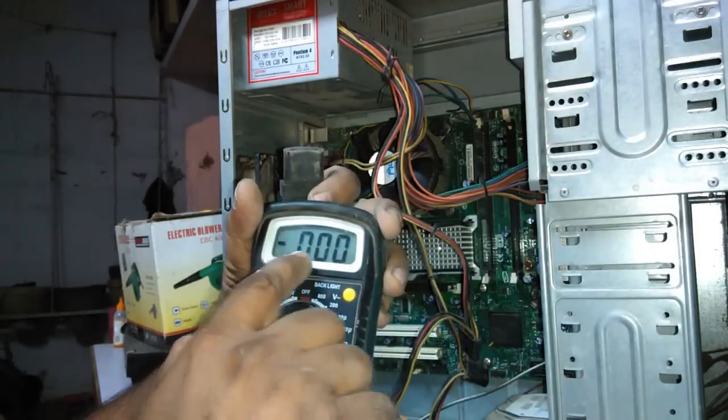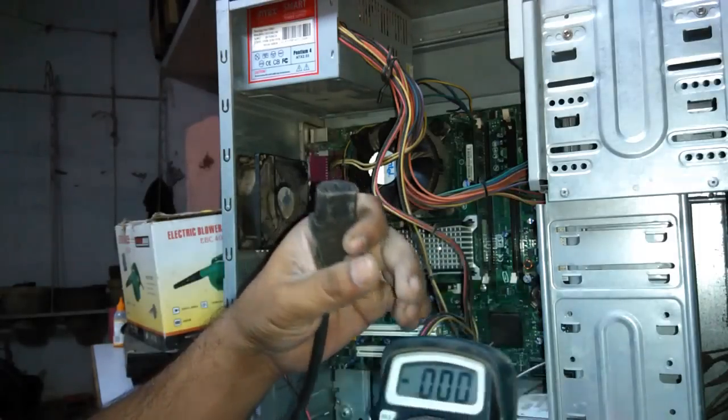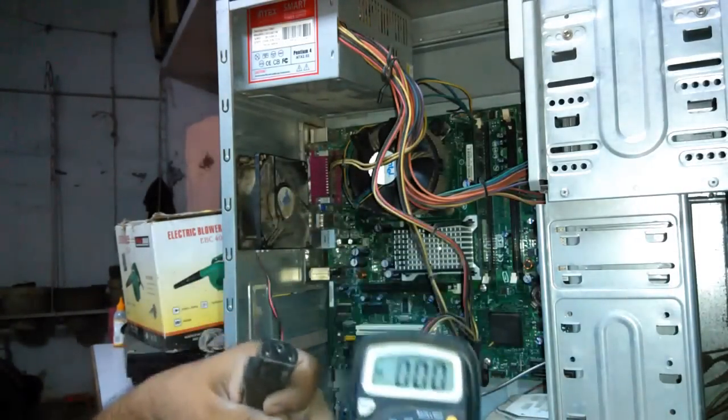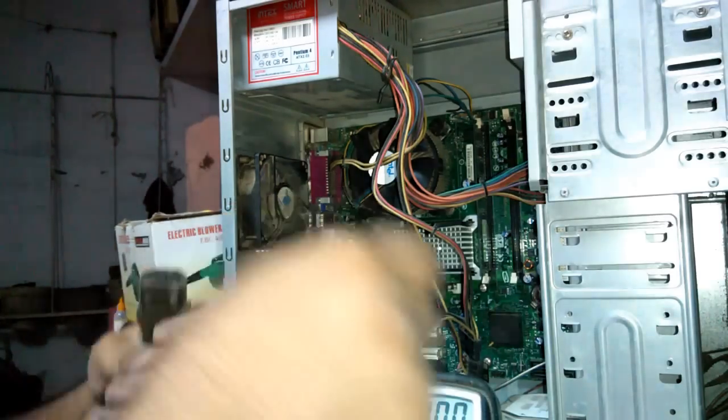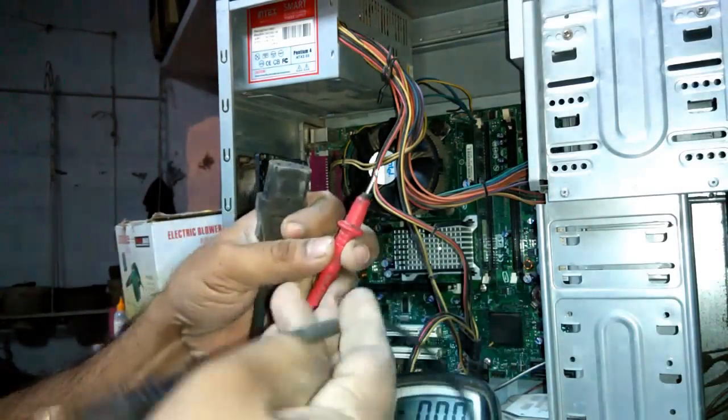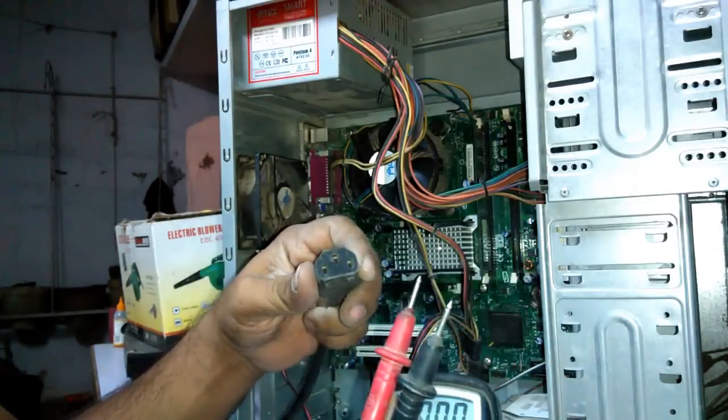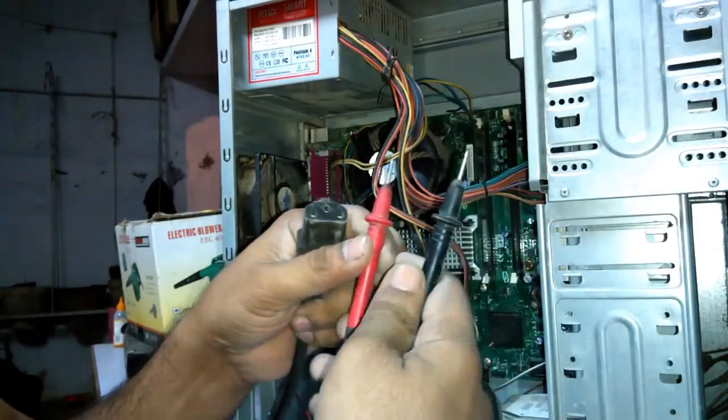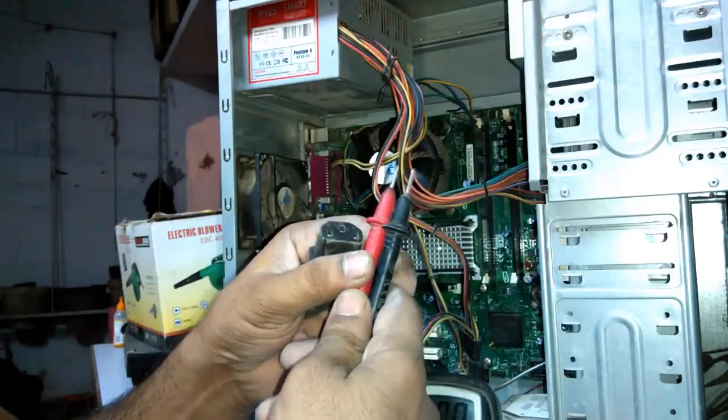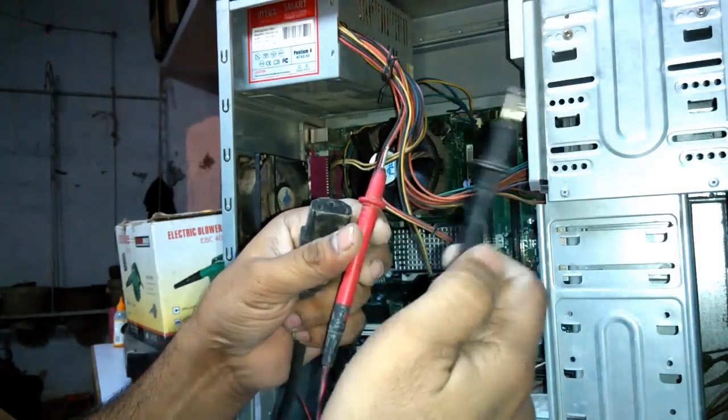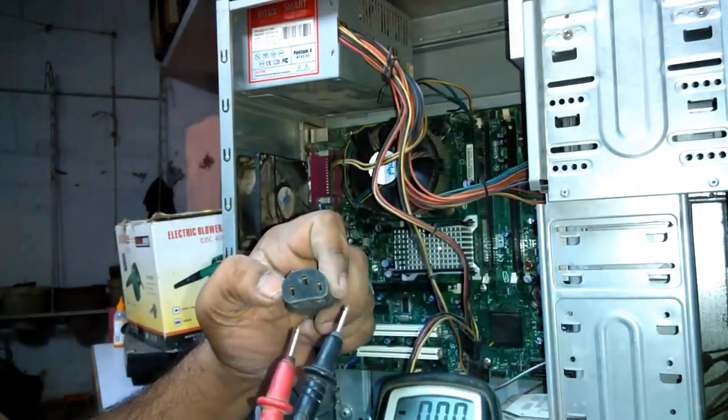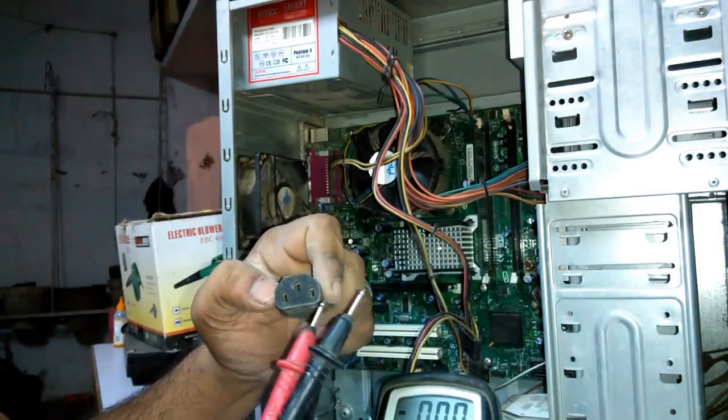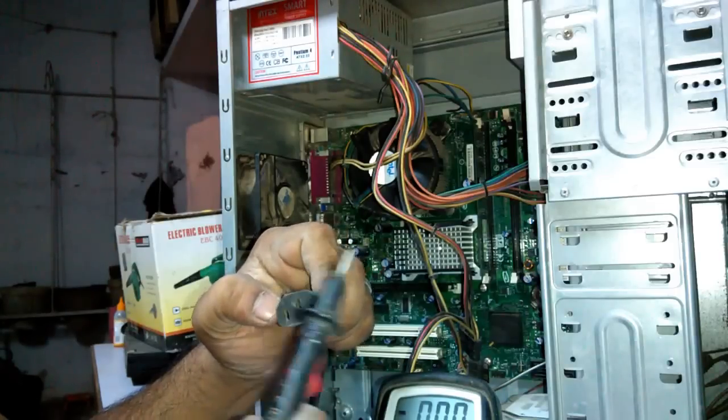It is displaying 000, which means currently there is no supply available to the multimeter. These are the two testing leads of the multimeter. This multimeter has red and black probes. Red is for positive and black is for negative. But alternating current doesn't have polarity. It doesn't have plus and minus.